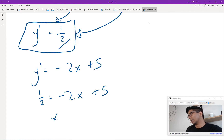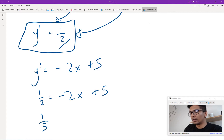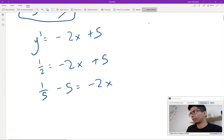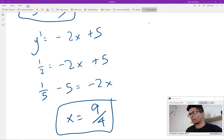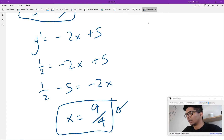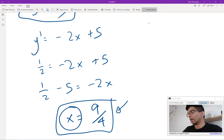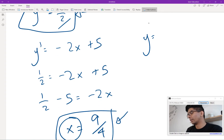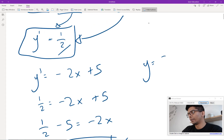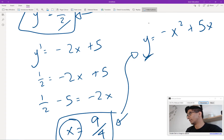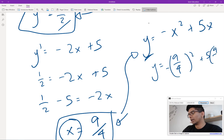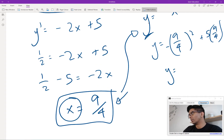My derivative ends up being negative 2x plus 5. I replace y prime with 1 over 2 to find which x values give me that. Solving gives x equal to 9 over 4. I then substitute x into the original function y equals negative x squared plus 5x to find the y value, since I need a coordinate. Substituting 9 over 4 gives y equal to 99 over 16. So my coordinate is (9/4, 99/16).